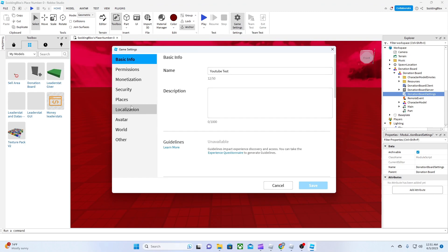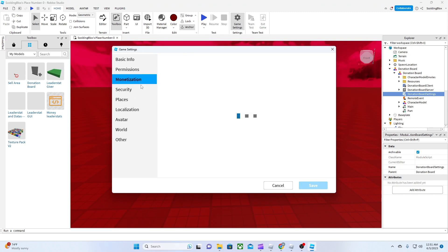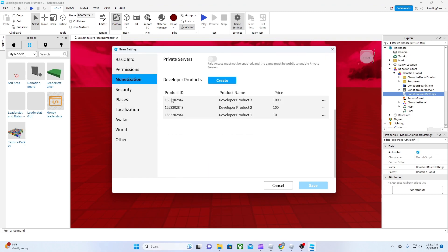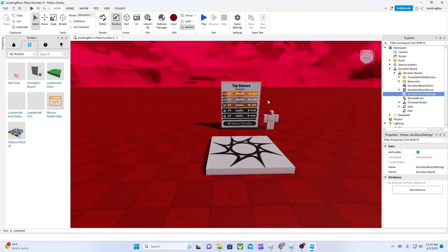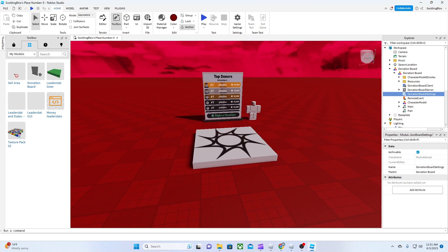Here is where you will find and create developer products. Now let's test.